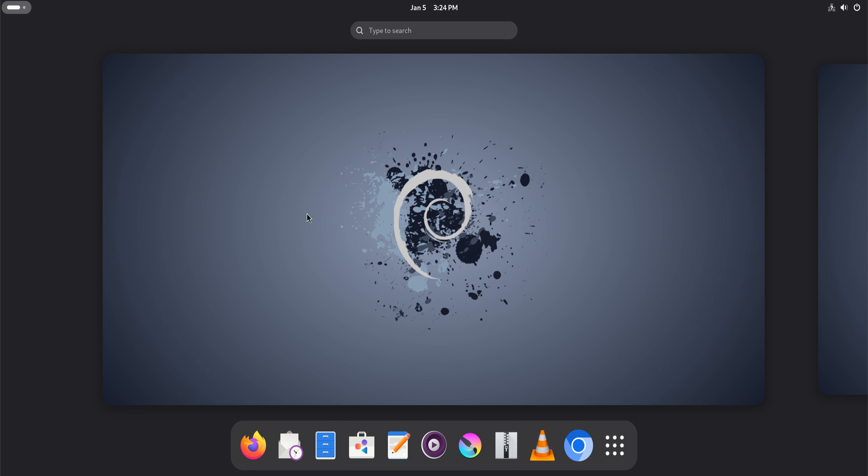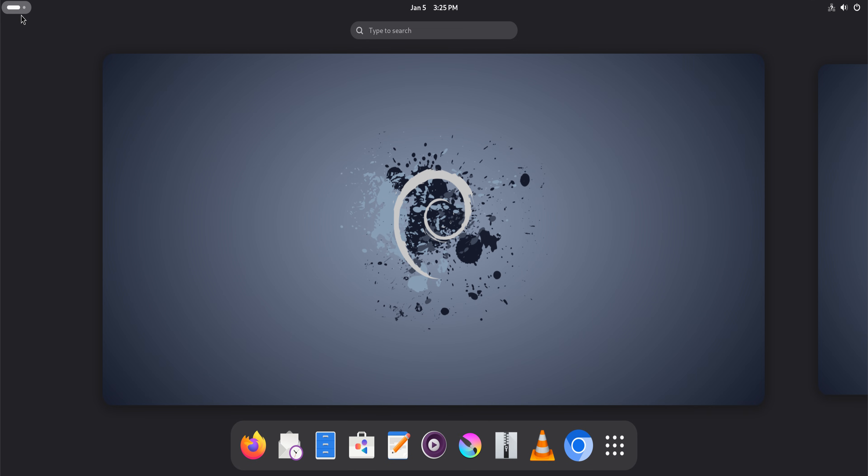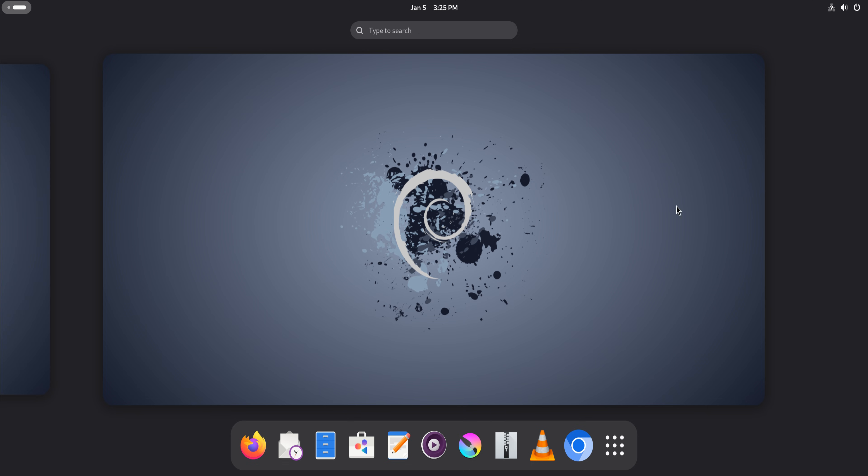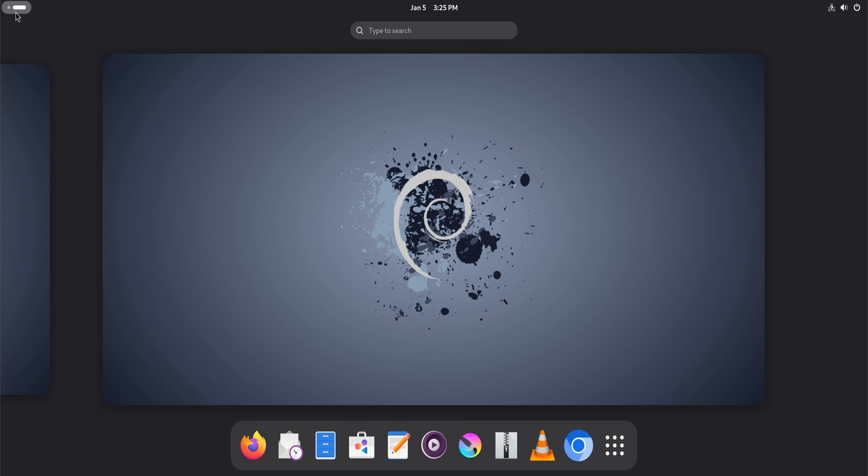I kept seeing Debian recommended quietly by long-time Linux users, people who don't distro hop, people who care more about systems behaving than systems showing off. So I installed Debian 13 and decided to use it seriously, every day, to understand what keeps pulling people back to it.